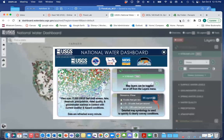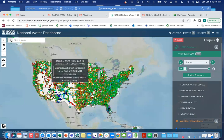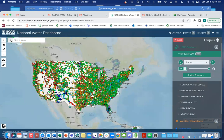I wanted to provide an overview of how to access the data for the gauging station part of this lab. After you click on the link from the flood lab, it takes you to this overview page. All of these individual dots represent different gauging stations all across the country.